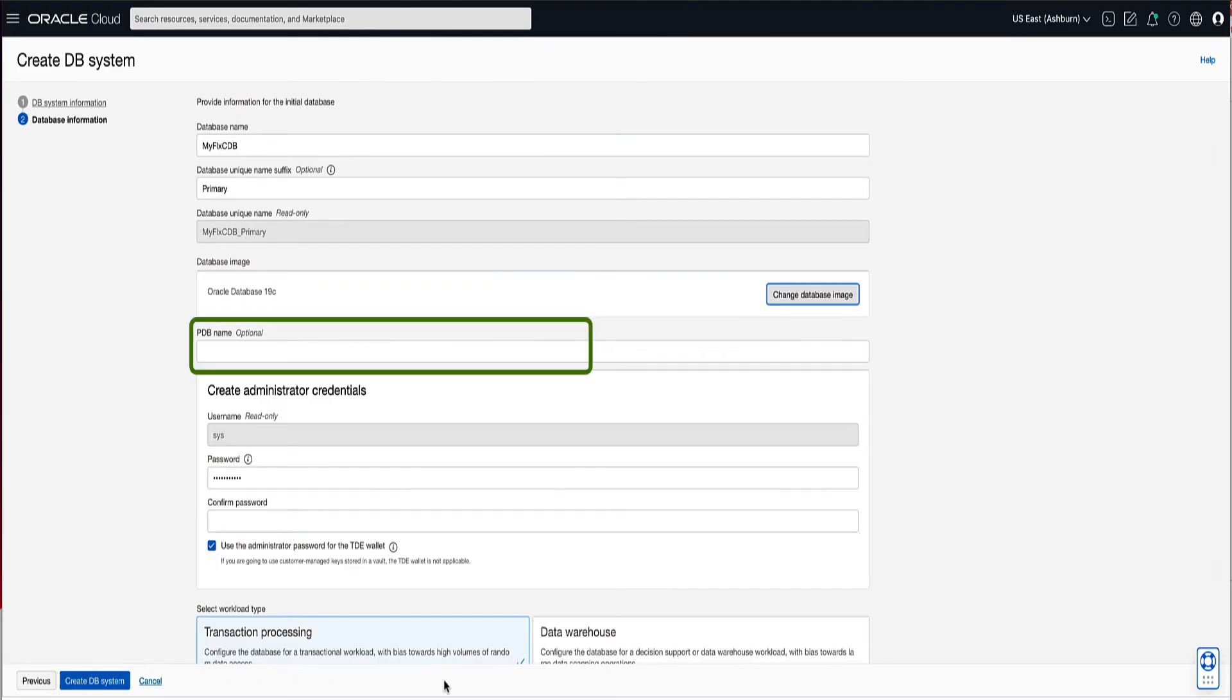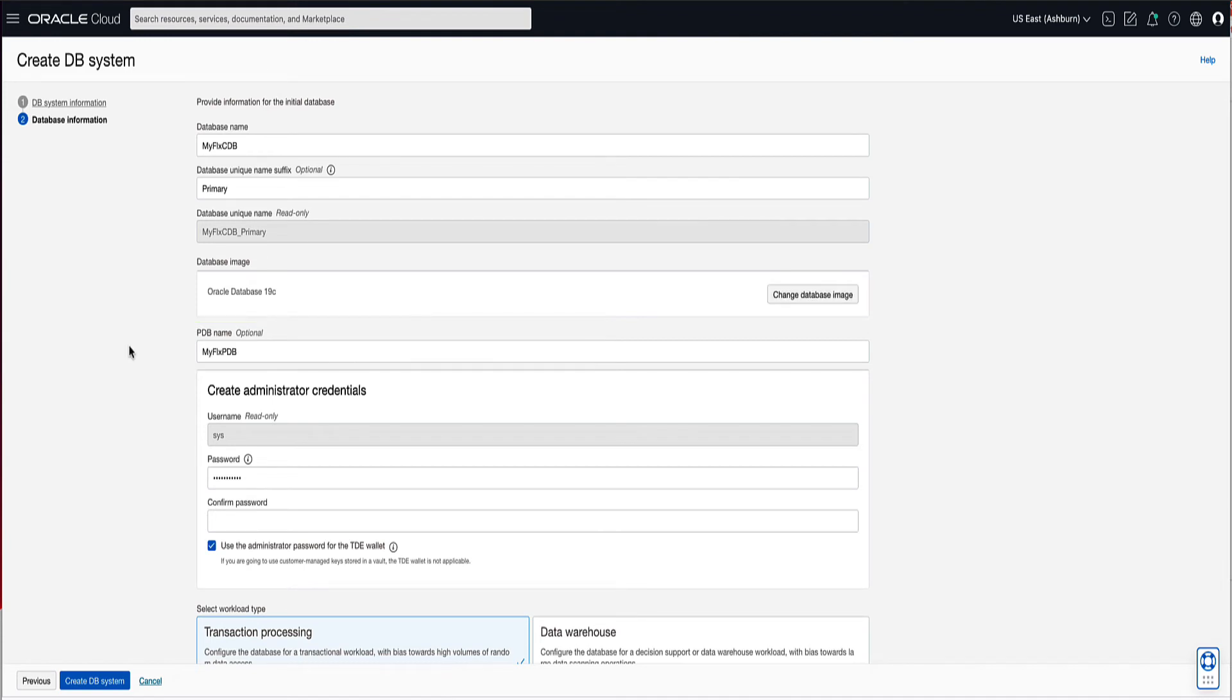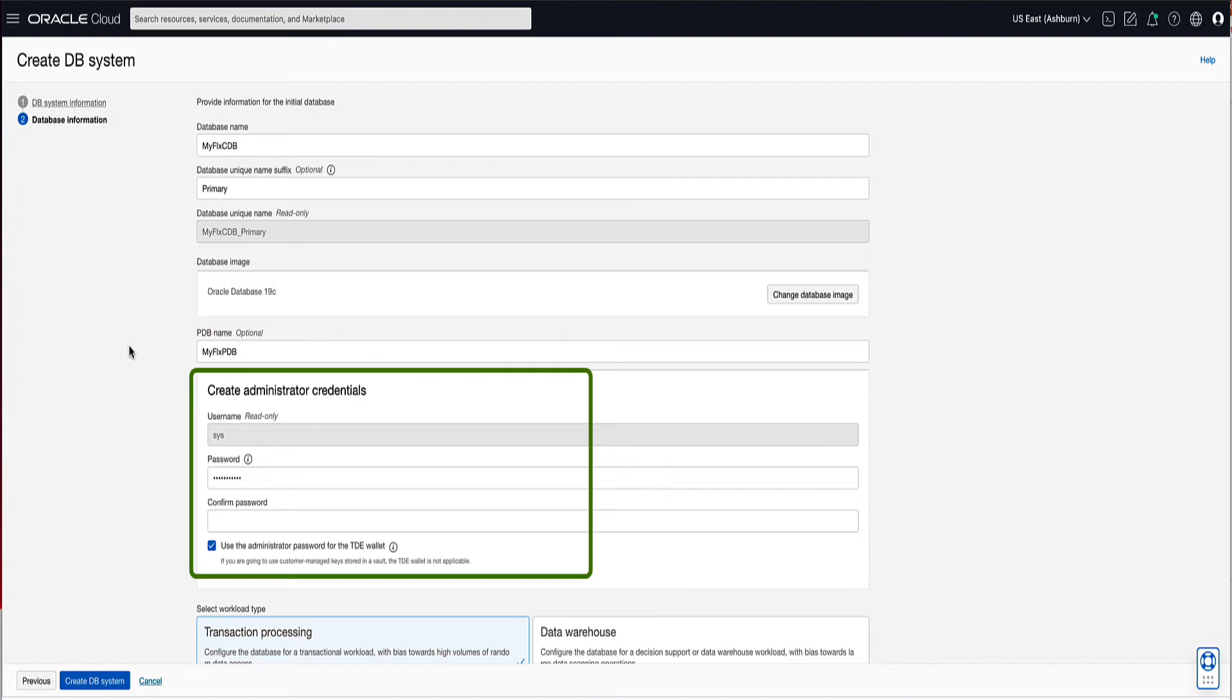For the pluggable database name, enter MyFlexPDB. Next, enter the administrator credentials, paying attention to the password format requirements.